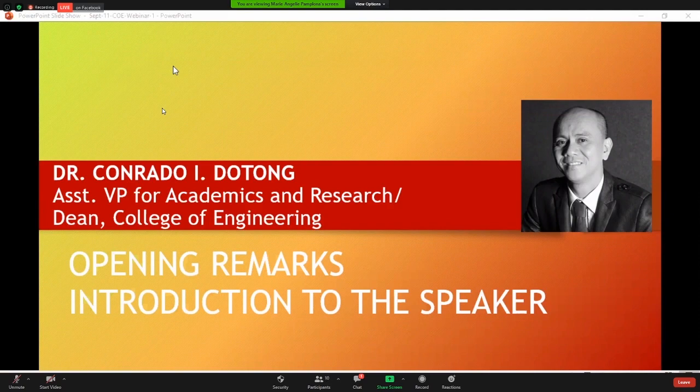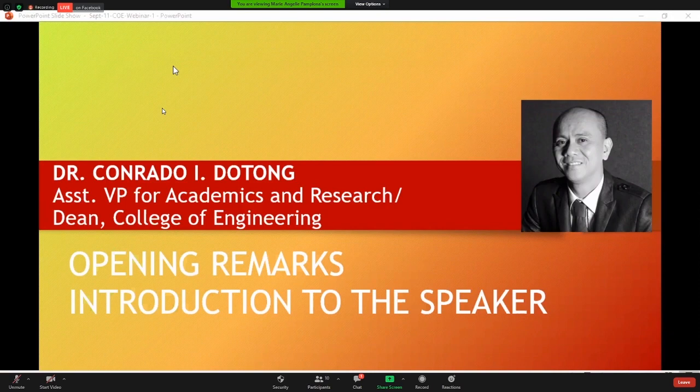The first two webinars had our alumni as speakers. Just to give some background, the College of Engineering of LPU Batangas offers three programs: computer engineering, mechanical engineering, and industrial engineering. We started as a college in 2000 and have since produced engineers working locally and abroad. We are based at the Lima campus, but during this pandemic all our classes are being held online. I hope you will get something from this webinar today that you can use in the future.